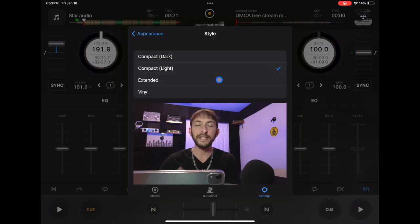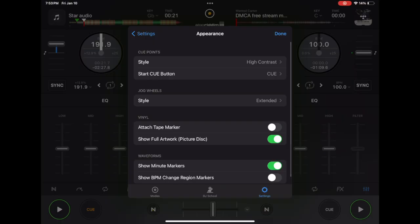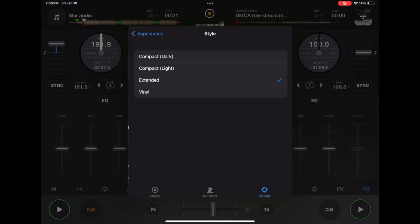With extended, you get a bigger surface area, making it easy to do adjustments and scratching. The smaller the jog wheel, the harder it's going to be and the more sensitive it's going to be. So I would recommend keeping jog wheel style extended.